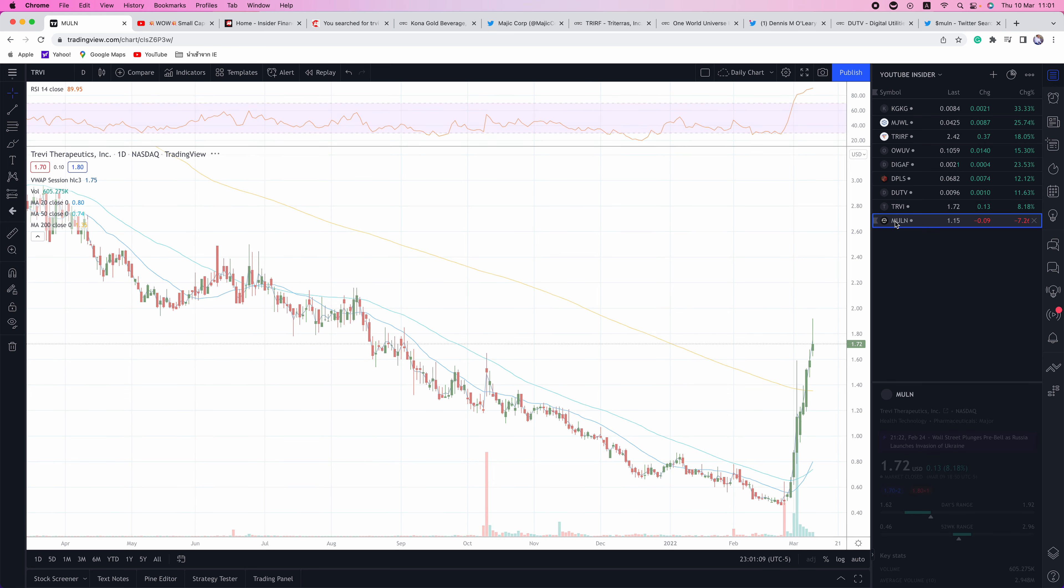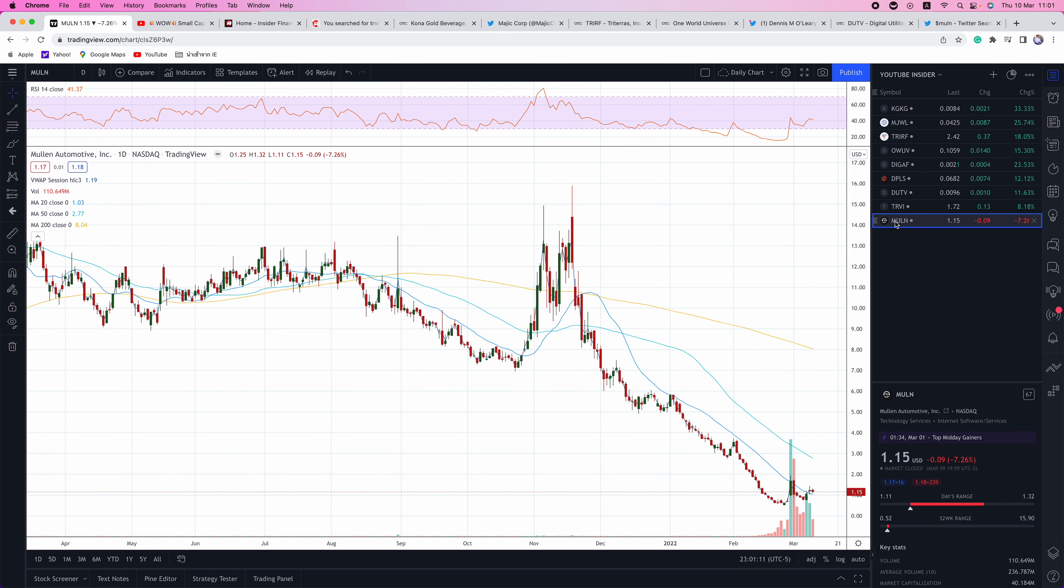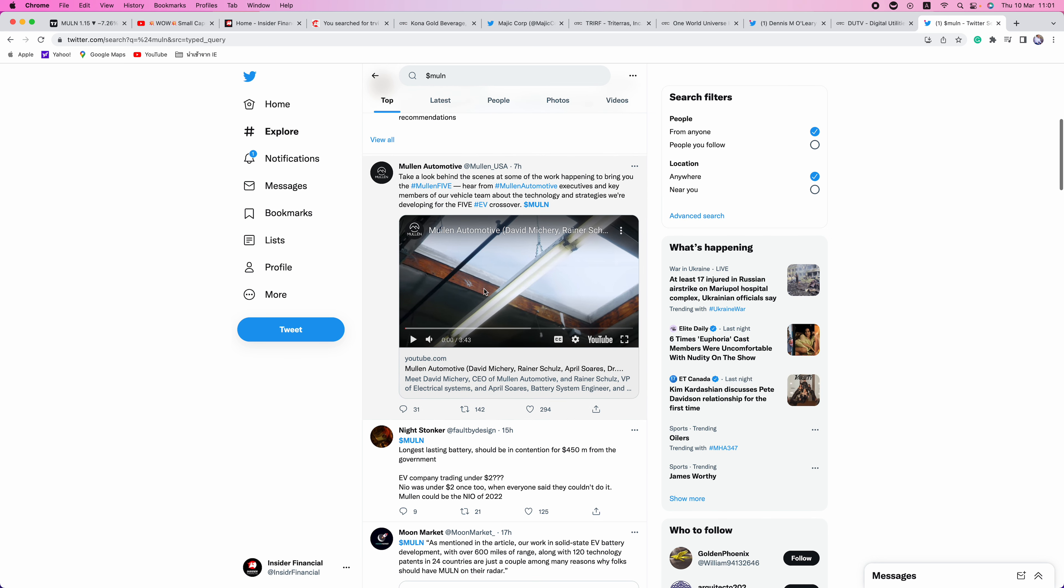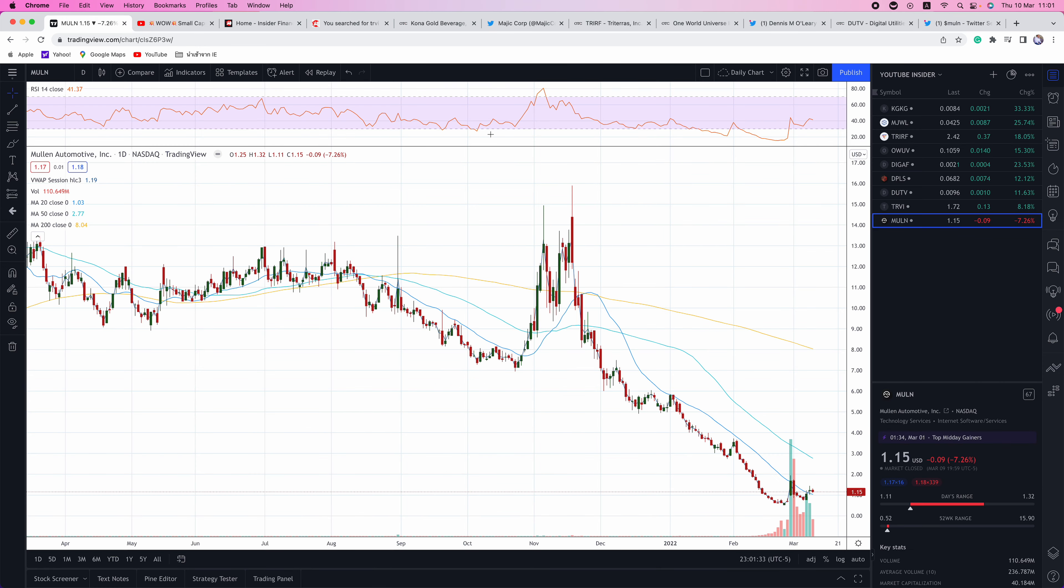Lastly is MULN. This one is a lot to take in. This is an EV play. If you look at what they have going on, I've been talking about this one in my last video. They have the longest lasting battery. It should be in contention for $450 million from the government. It's an EV company trading under $2. Remember, NIO was under $2 once as well. This one was $16 last year, tremendously oversold, and we have a full report coming out on MULN this weekend. Make sure you sign up at signup.insiderfinancial.com so that you get this free report on MULN. This will tell you everything you need to know about MULN.